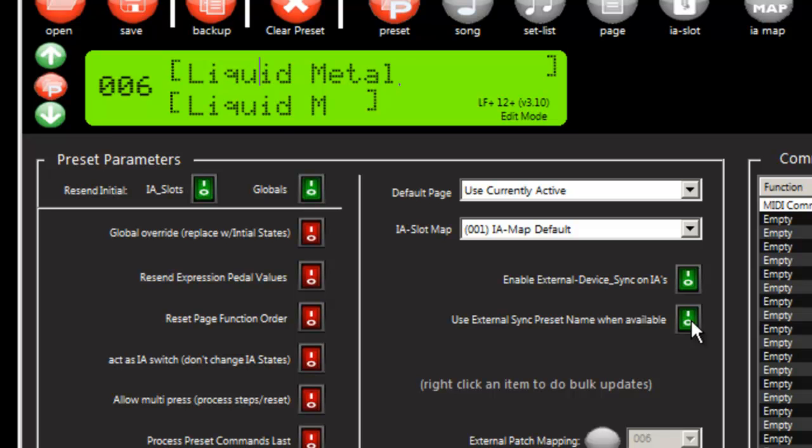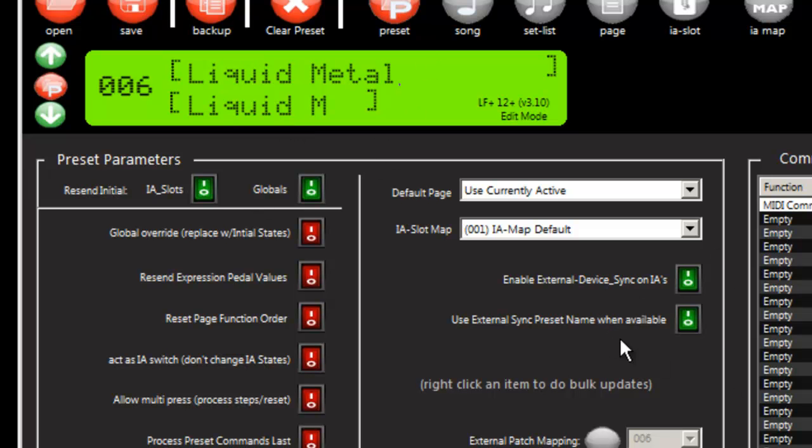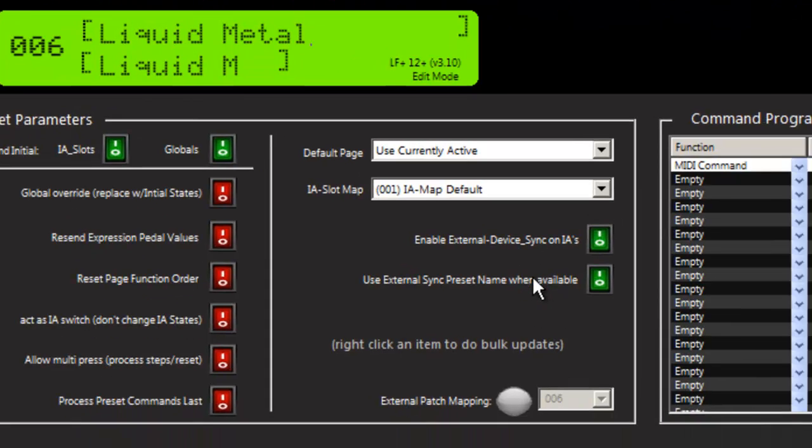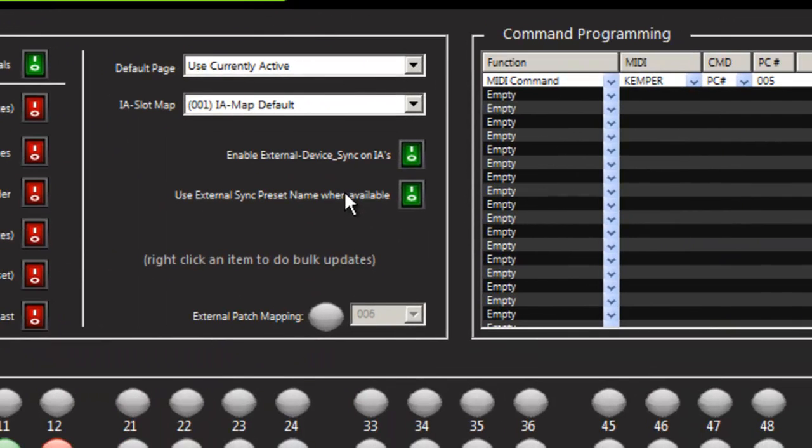And then if we turn this on, it will actually update the preset names as well. And essentially ignore all of the auto-programming, or if you had an auto-program, then it would be as if you did auto-program it.